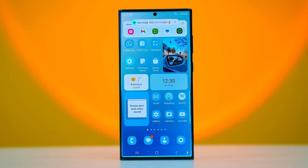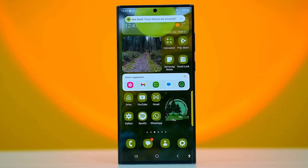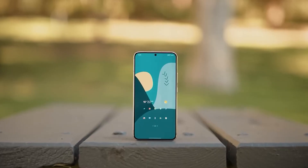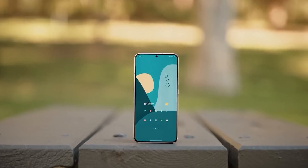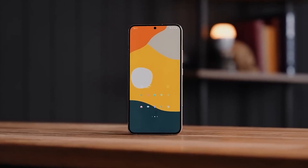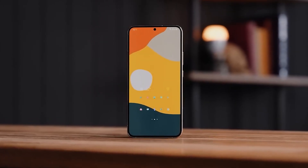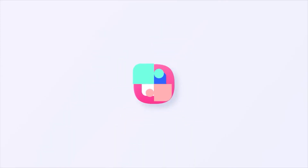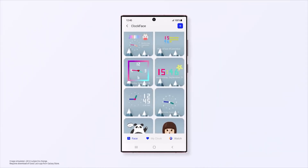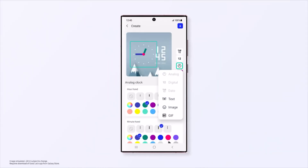Hello folks! Samsung's Good Lock is a customization app designed to help Galaxy enthusiast users redesign their home screens and lock screens, clock faces, recent apps layout, icons on the navigation bar, the quick settings panel, and more.